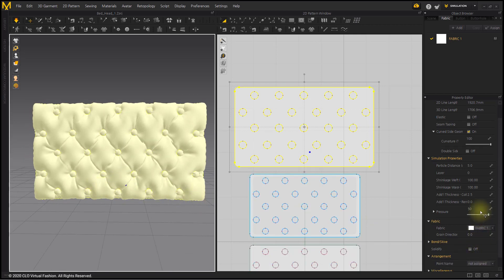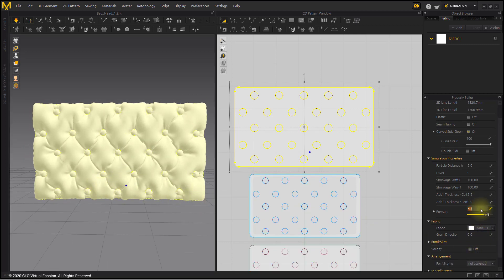Also, the tightness of padding varies depending on the fabric. Therefore, the pressure value varies depending on the fabric.